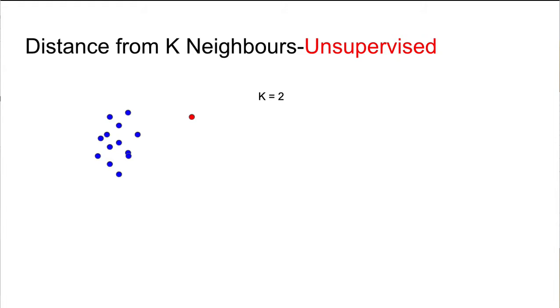In unsupervised KNN, the question would be a bit different and our goal is usually to measure how far we are from the whole population. So for example, if a new point is far from the rest of population, this could be a sign of abnormality for that point.